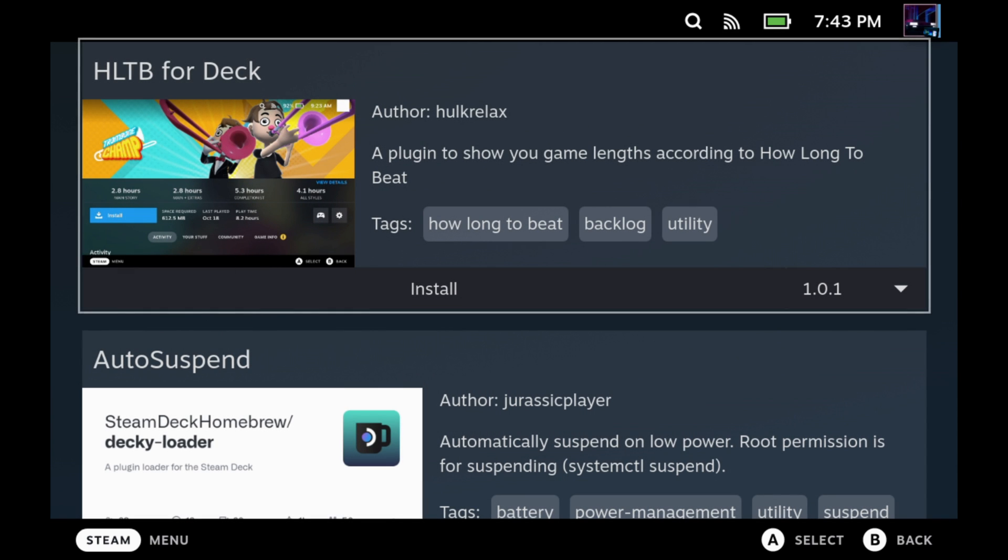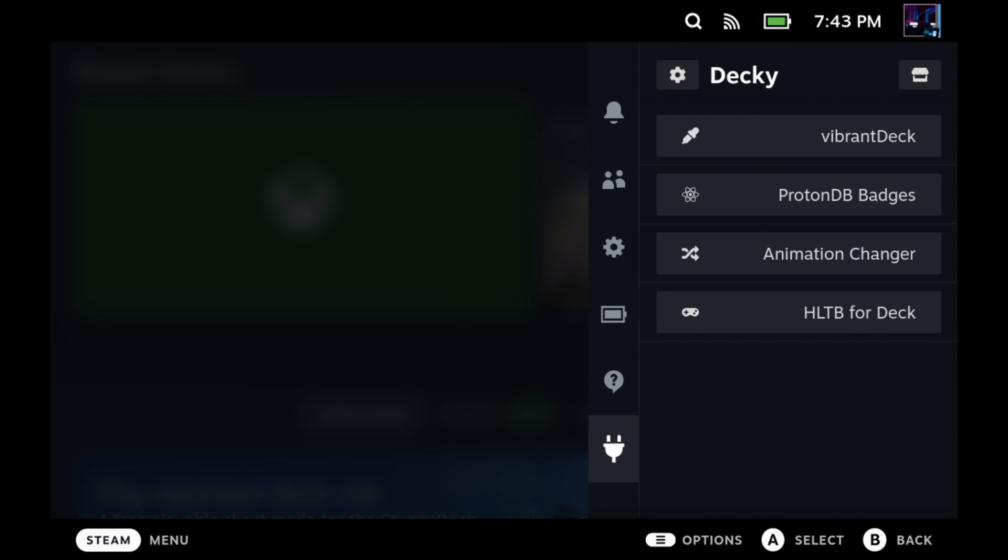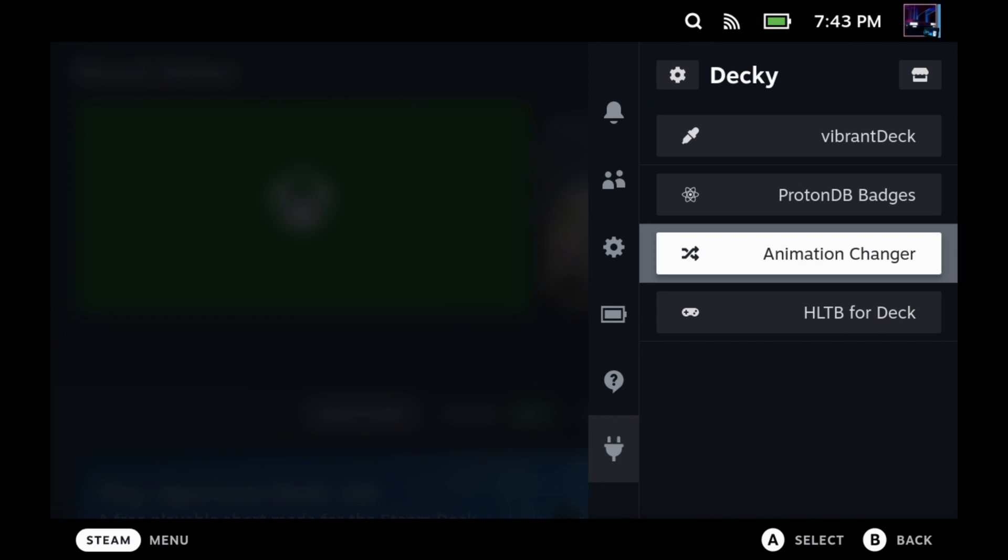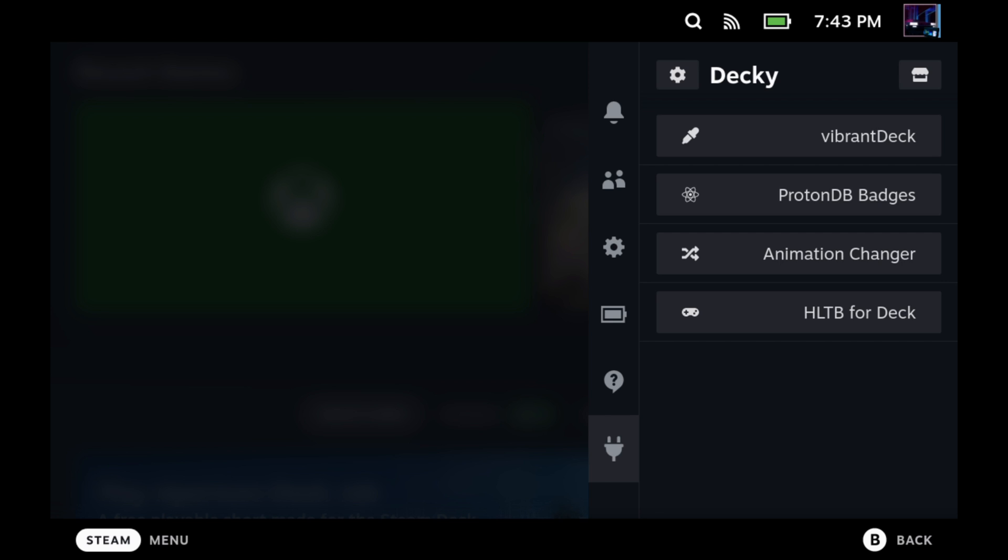Now, as far as settings for this, there really aren't any to get into. So if I go in here and highlight this for you, How Long to Beat on Deck, you can clear your cache, but other than that, that's it. Nothing else to do. It's just automatically doing its thing.